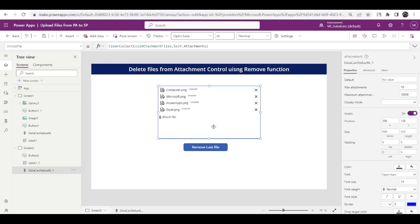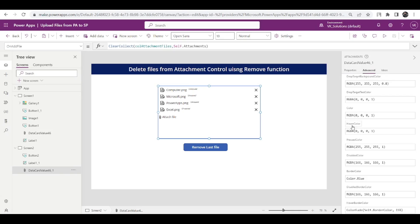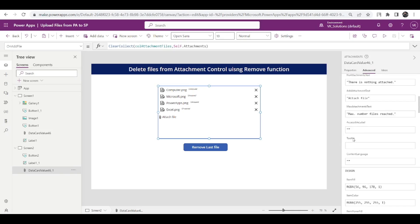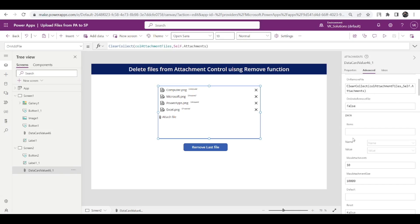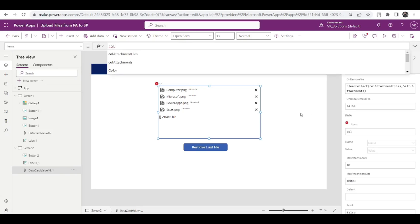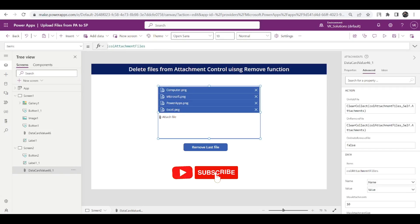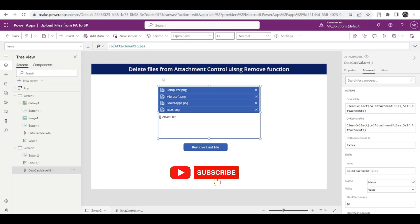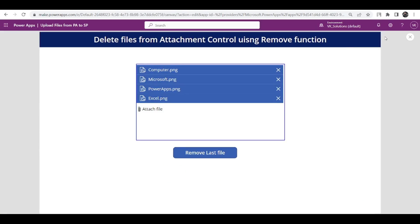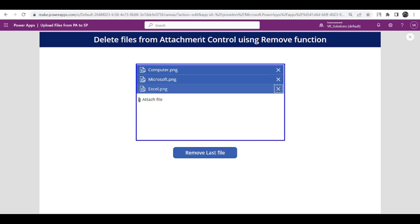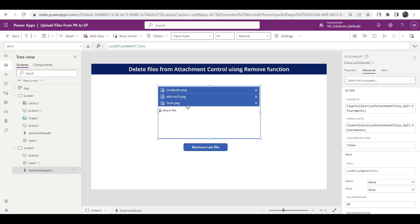Once this is done, select again this attachment visual and go to its advanced property, then here items, click on items and search for that collection attachment files. Once I added collection to the items, I am seeing like these files are being highlighted. Let me play the app and if I again remove it from here it will be removed from the collection, the functionality is just like before.